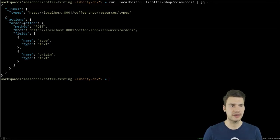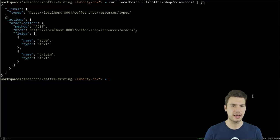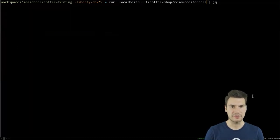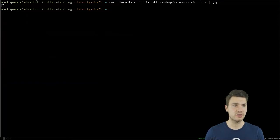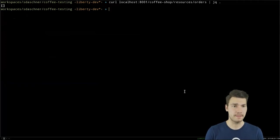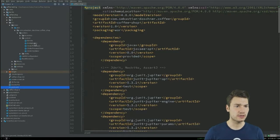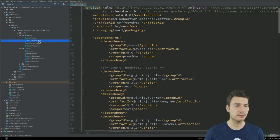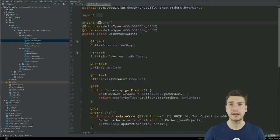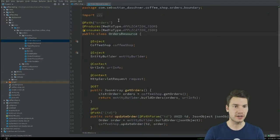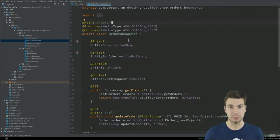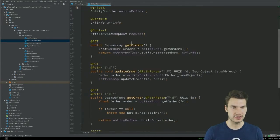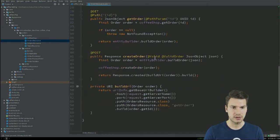The application provides some boundaries via HTTP — some REST logic. We can use any UI technology or the command line, for example: curl localhost and then port 8001, then the coffee shop resources. Once it's up and running, we have a default hypermedia response showing how to get coffee types, coffee orders, and how to order coffee by posting. Currently the JSON array of orders is empty — no orders in the system.